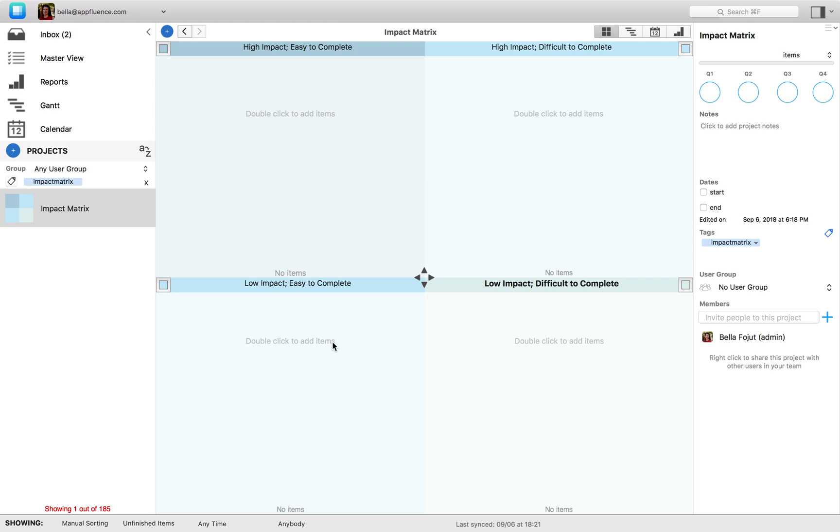Quadrant 3 contains tasks that may or may not be worth your time. They are easy to accomplish, but of a low impact.